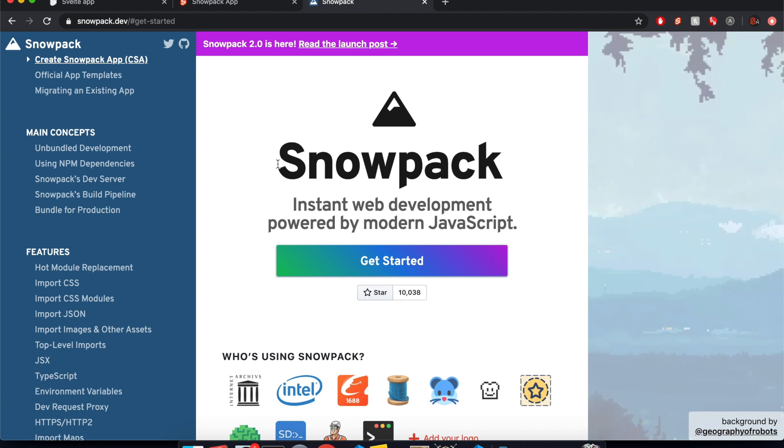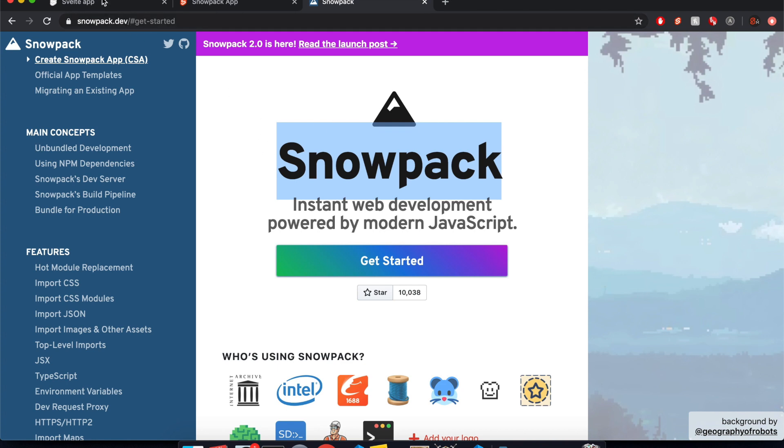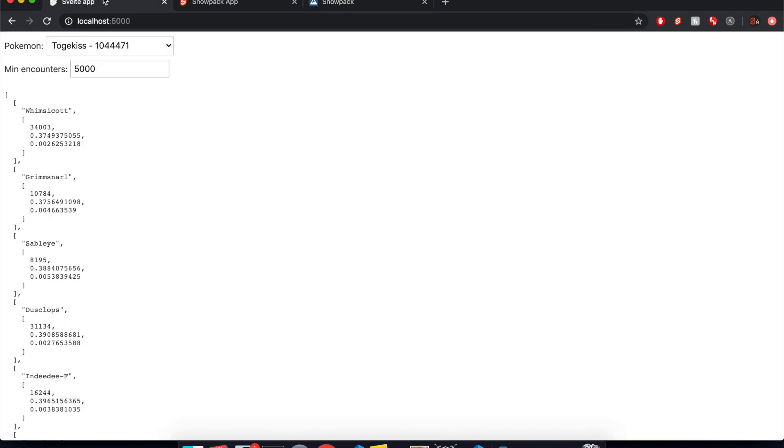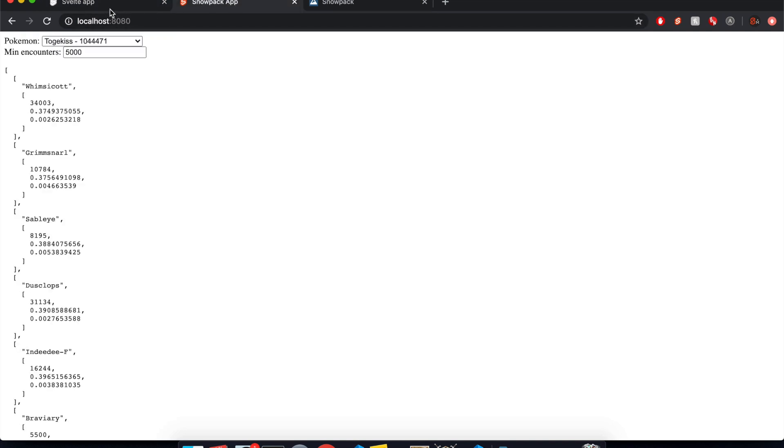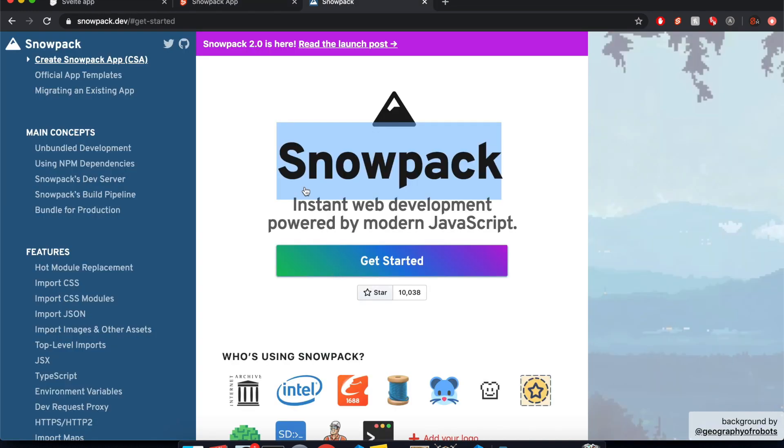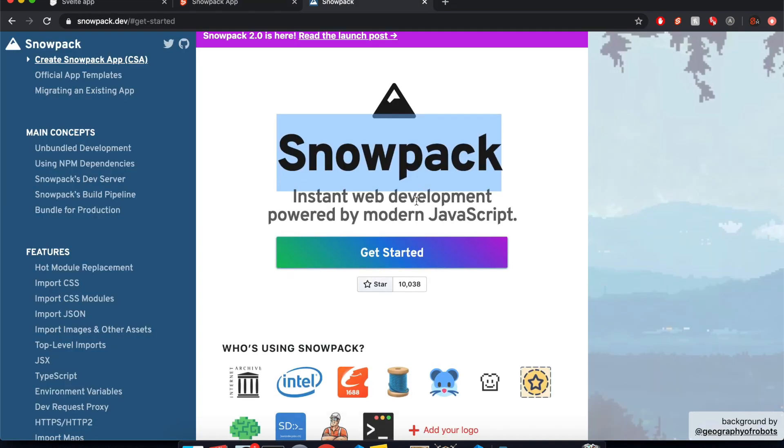Hi there, so in this video I'm going to be taking a look at Snowpack and comparing it to Rollup. So here I've got two projects, basically just some Pokemon stats stuff. This is in Rollup and this is in Snowpack. So this is basically a replacement for Rollup or Webpack, and what it does,